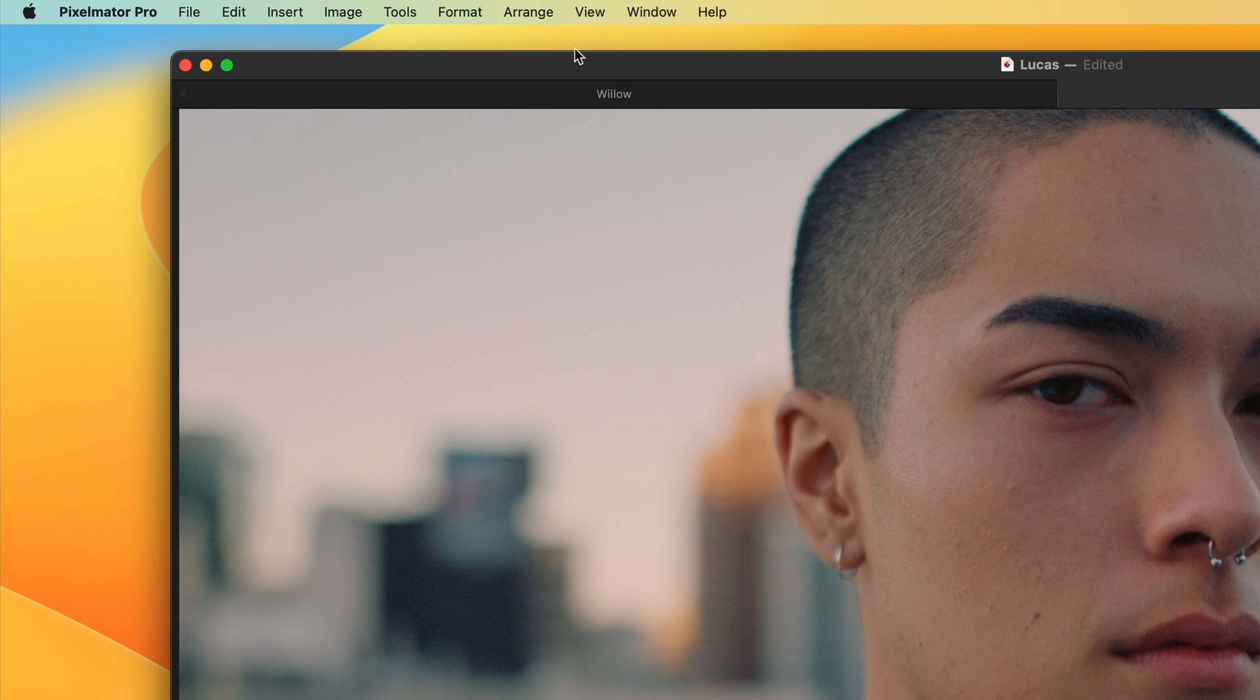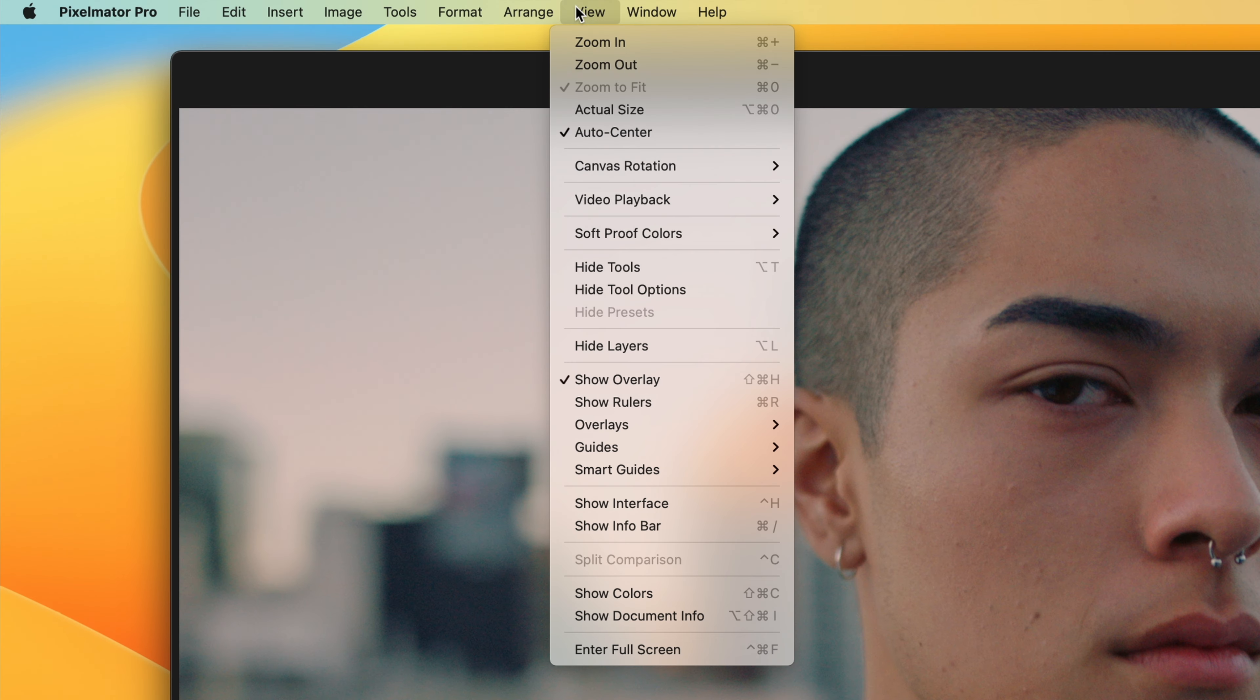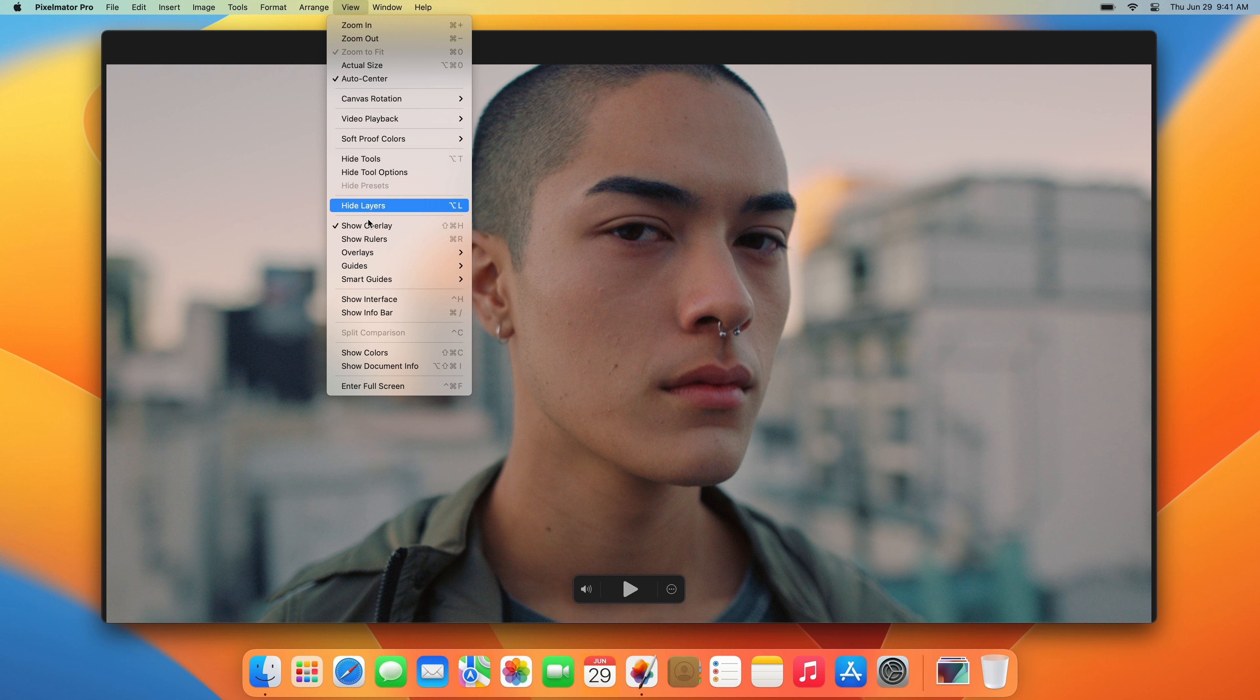In that same menu, you'll find almost all the options for hiding, showing, and customizing the interface and their keyboard shortcuts.